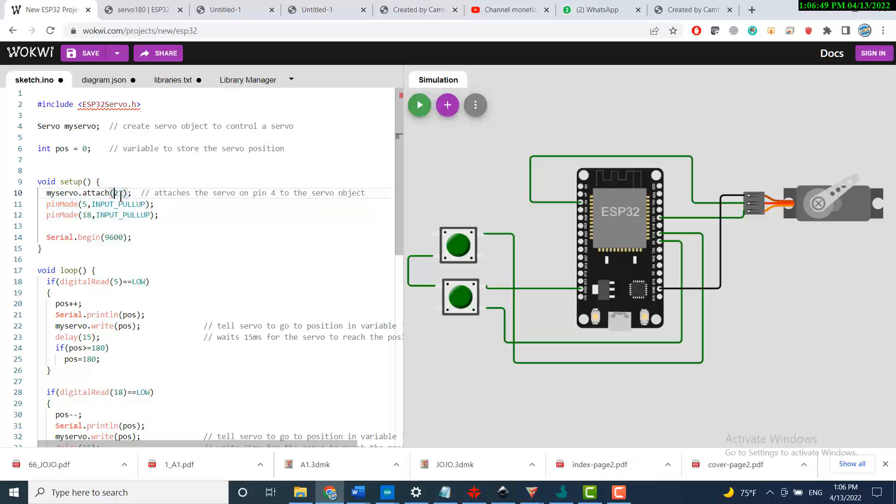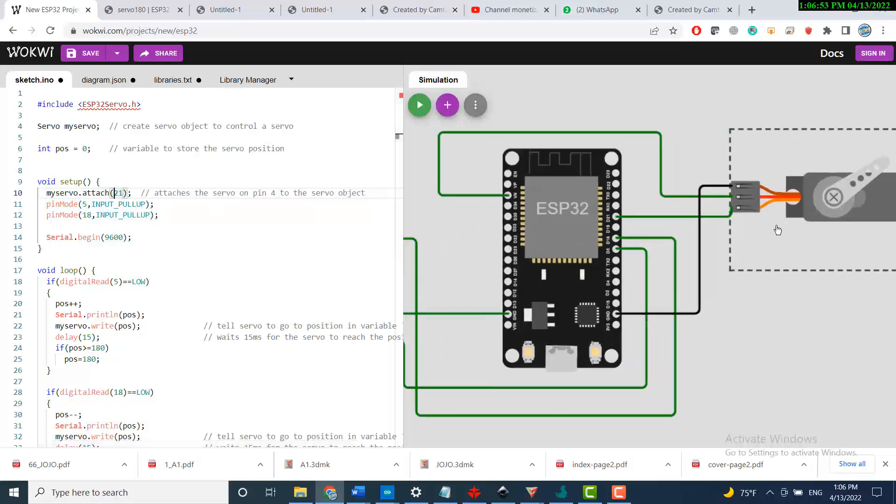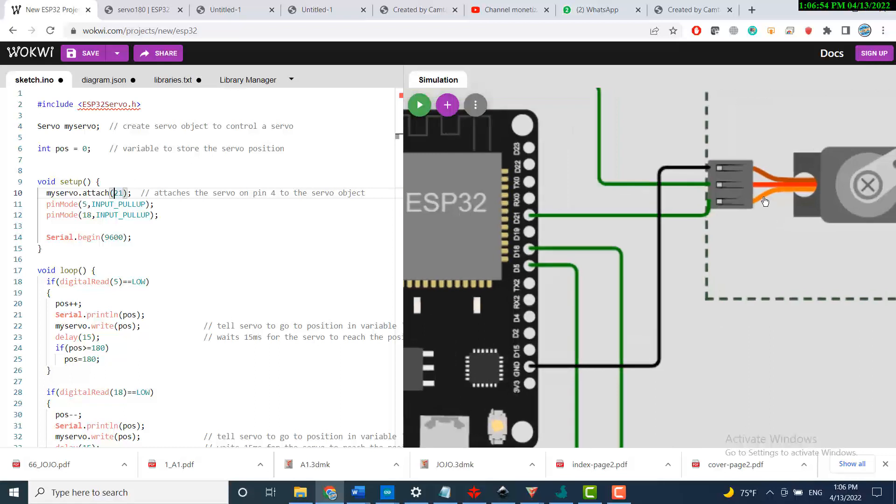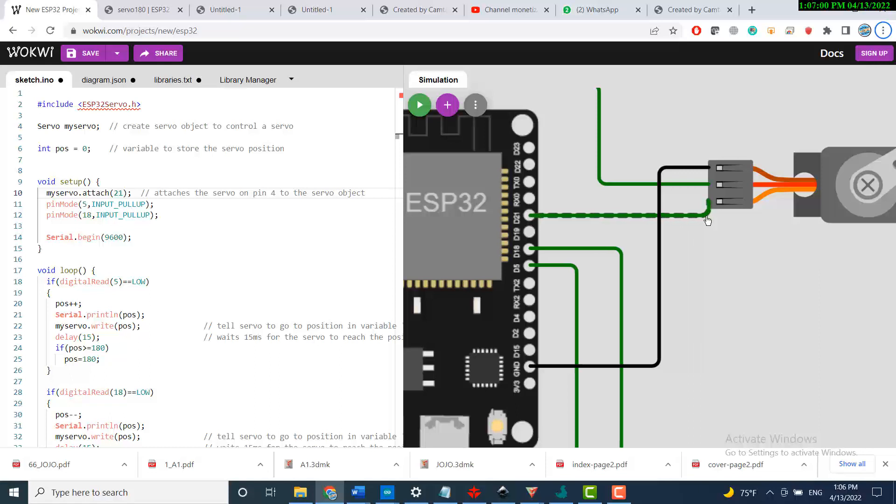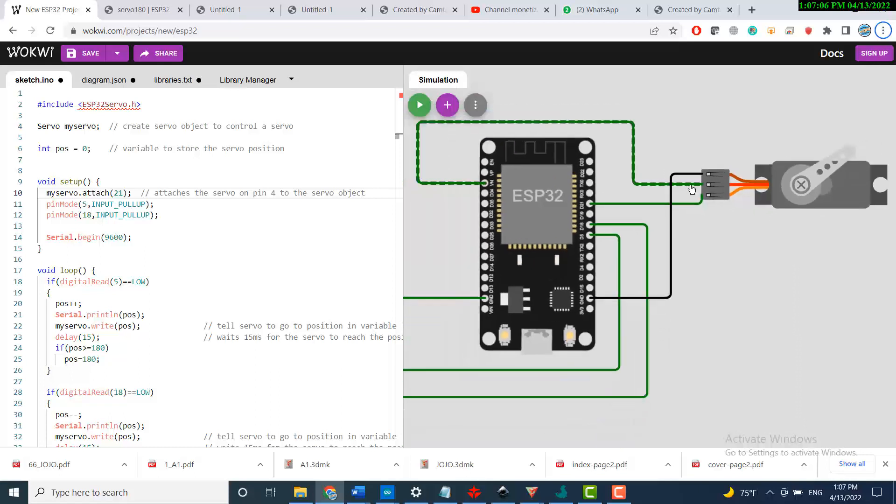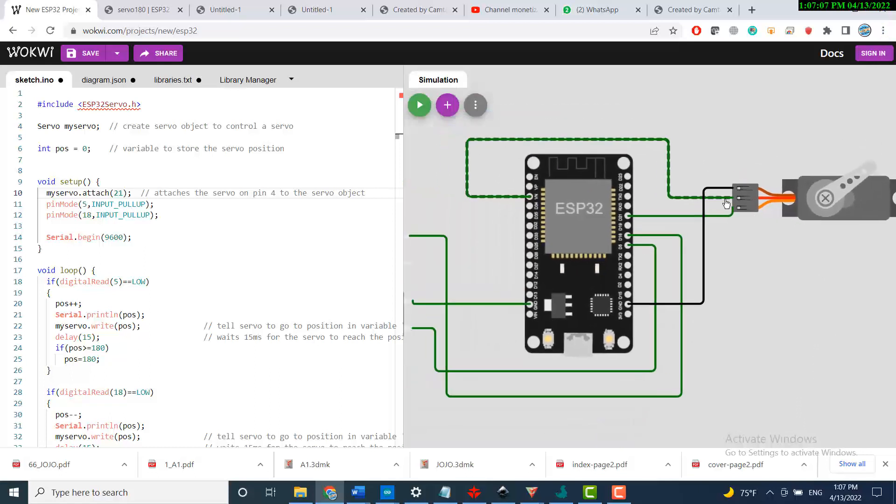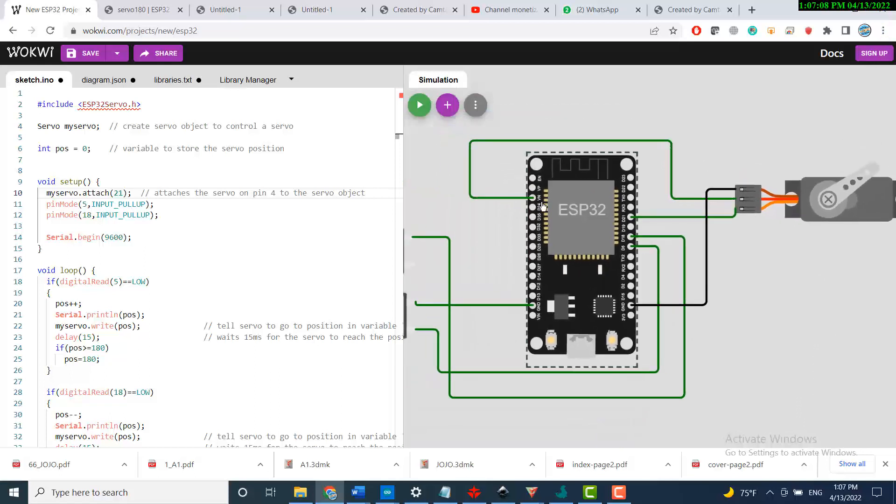Now start connecting your diagram based on the given pins. For the servo, it's pin 21, so you connect the signal pin of the servo to pin 21, connect the ground to ground, and connect the voltage or the VIN to the VIN of the ESP32.